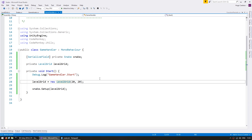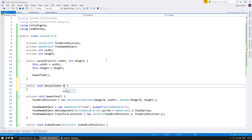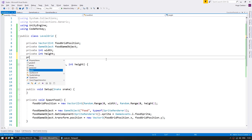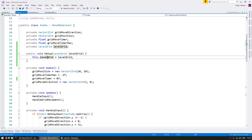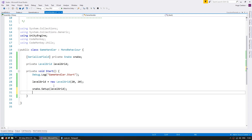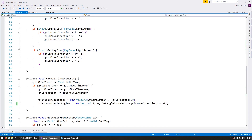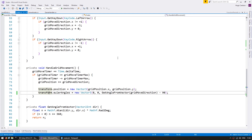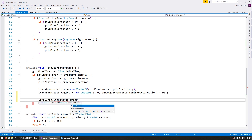Now we need to do the same thing for our LevelGrid. So let's do the exact same pattern — a public void Setup — and in here let's receive our snake. So our objects now have the references that they need. And obviously on the GameHandler, we need to go into the LevelGrid and call Setup and pass in the snake reference. So here in our snake, we can now go down to where we handle the grid movement, modify our grid, and then tell the LevelGrid that the snake has moved, passing in our grid position.